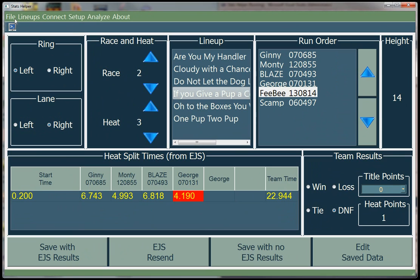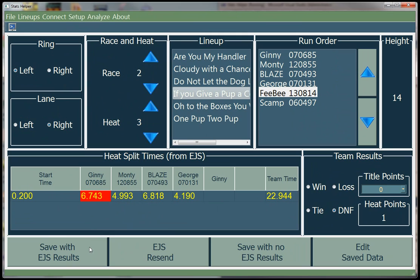A few words about common mistakes. Number one: at the first heat of the race, be really sure you've got the correct ring, the correct lane, the lineup, and the run order. If you mess up on the lane, you can hit EGS resend to get the data again. If you mess up on the ring, you'll miss it — you've got to be listening to the right transmitter when the judge pushes his button. Also, don't be in a hurry to hit the save button; you still have time to take flags away or enter more.